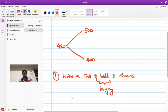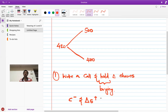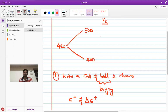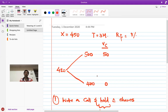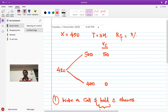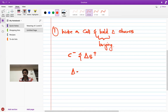The strategy is: write a call (C minus) and hold delta shares (S plus). Writing means selling a call option, and holding means buying delta shares. To find delta, we first need the option's value at maturity. With a strike price of 450, at the upper node the payoff is 500 minus 450 = 50, and at the lower node the call lapses, giving a payoff of zero.